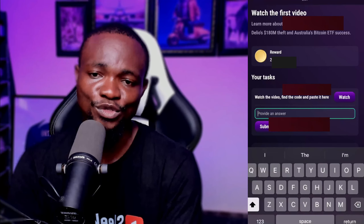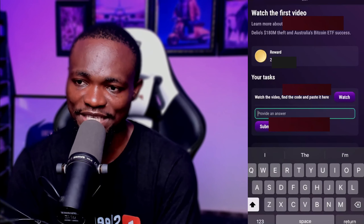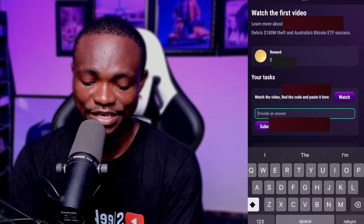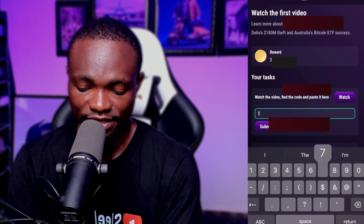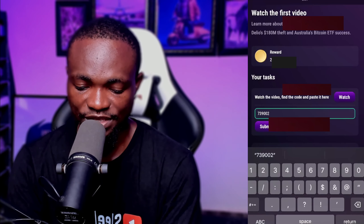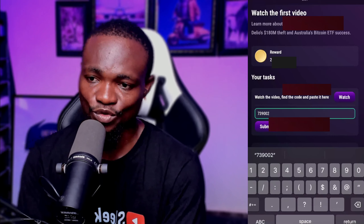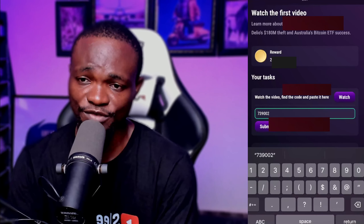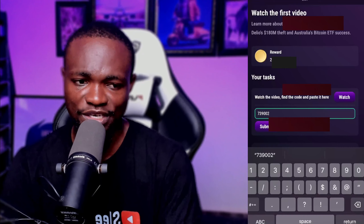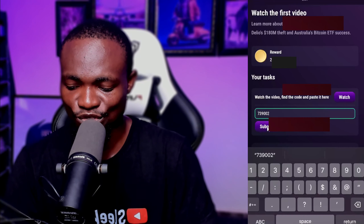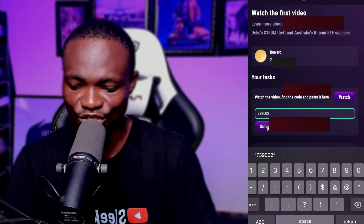Once you click on 'Paste an Answer,' the code for today for this particular video is 739002. That is the code for the first video. Click on submit, which is right here.